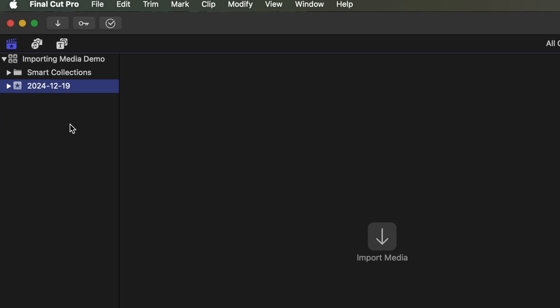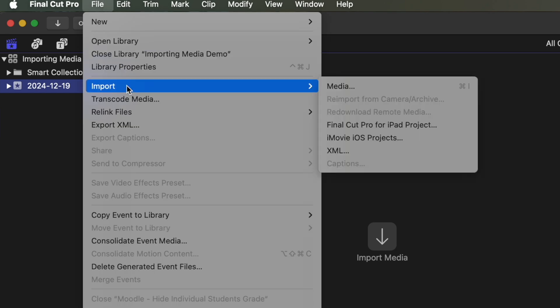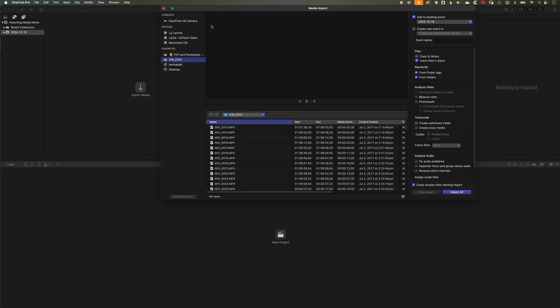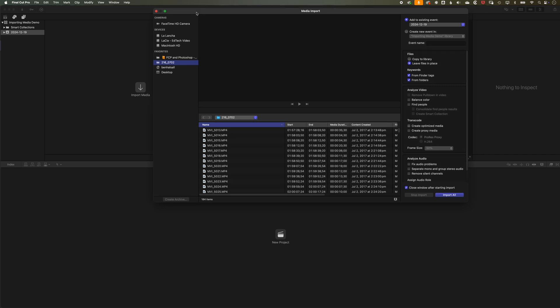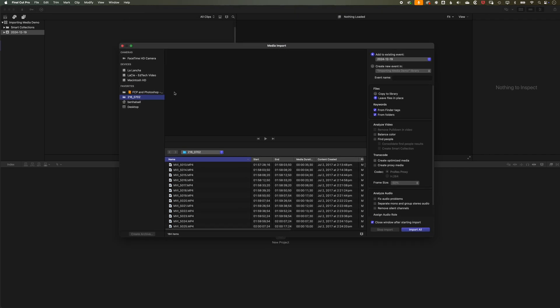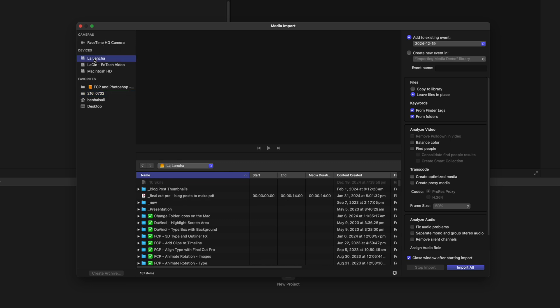So once we've created our library, there's two main ways in which we can import things. One is to go to File and Import, and we can go to the Media option here. And this is where we can see any media that we have on our computer, on recently accessed folders, and also on different devices that we might have plugged in. So you can see here, for instance, I can select the FaceTime HD camera, and then I can also select different devices I've got. So I'm gonna select my launcher here, which is where I have my media stored.